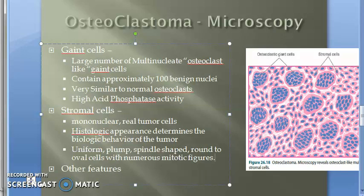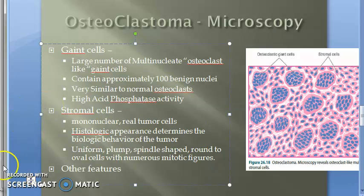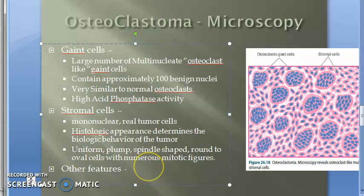Now let's look at the other features of the stroma. The stroma includes scanty collagen, rich vascularity, areas of hemorrhage, and presence of macrophages.